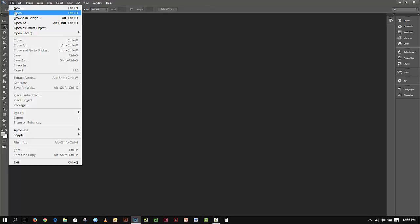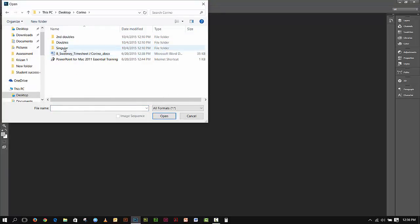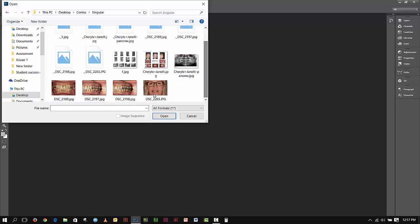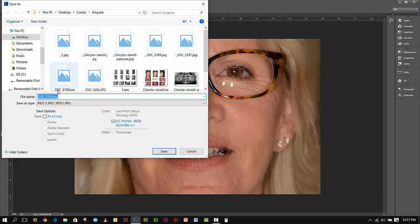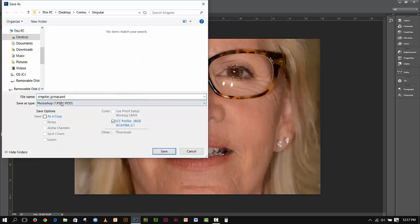I'm going to start by going File > Open, and in my folder I have three different folders: one says Singular, one says Doubles, and one says Second Doubles. I'm going to go into the Singular folder and open up one of my images. There's my first picture. I'm going to go File > Save As, and in the same place I'm going to call this Singular_Group, and it's not going to be a JPEG — it's going to be a Photoshop document, a PSD.